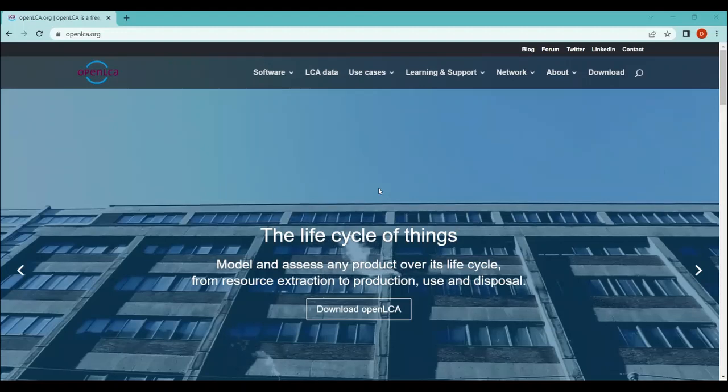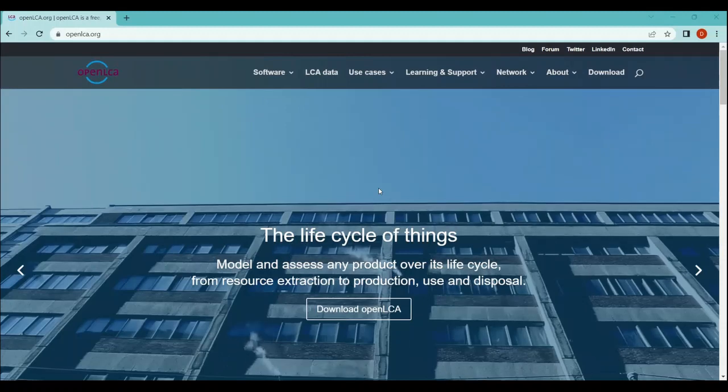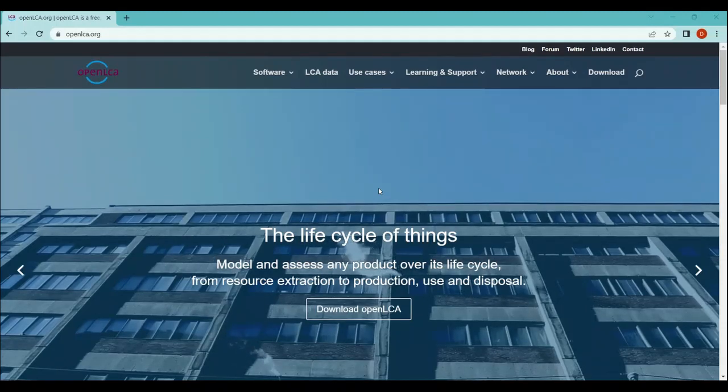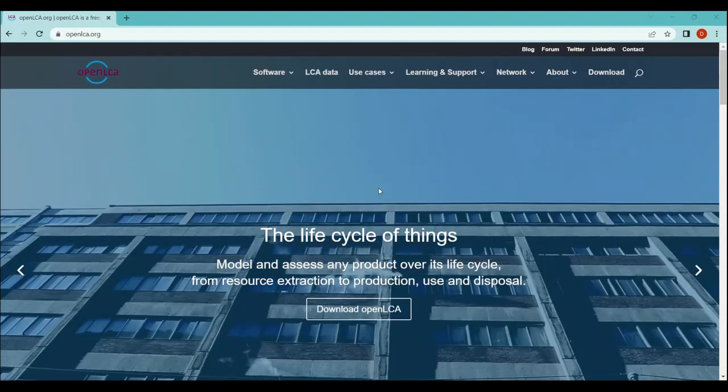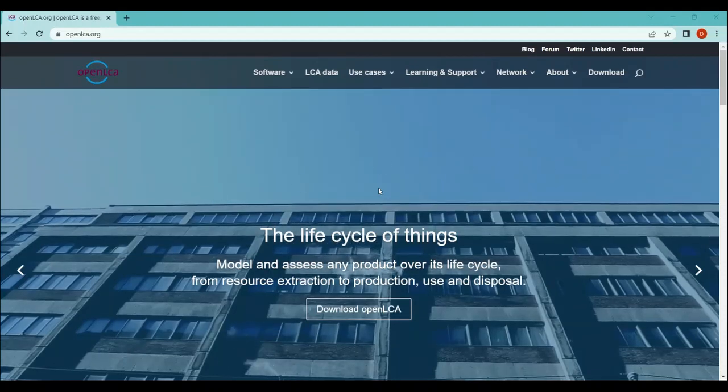Hi, welcome to this video. My name is Danish and I will be helping you understand what is openLCA and how to model a process and a product in openLCA. This is the very beginning of the openLCA series.